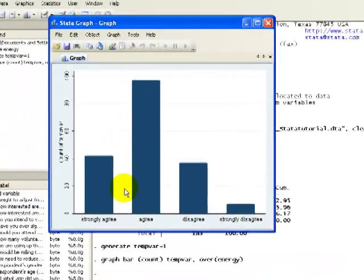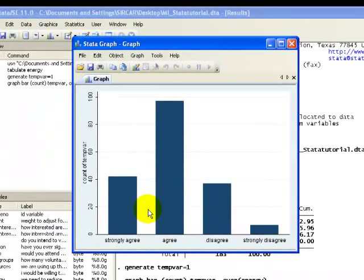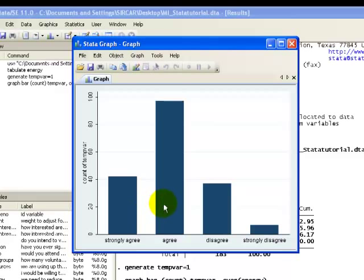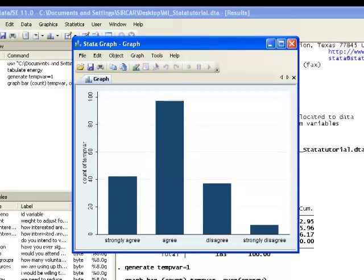So what we see here is we have our bar graph, and as with the frequency table, we can see that the agree category is the most popular. So there we go. We've created a bar graph here for our categorical variable.